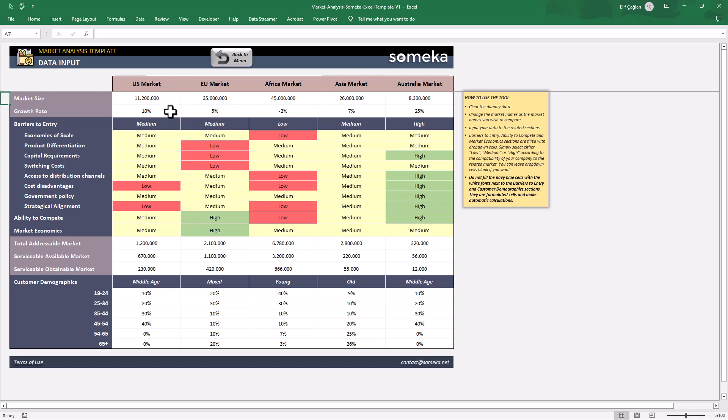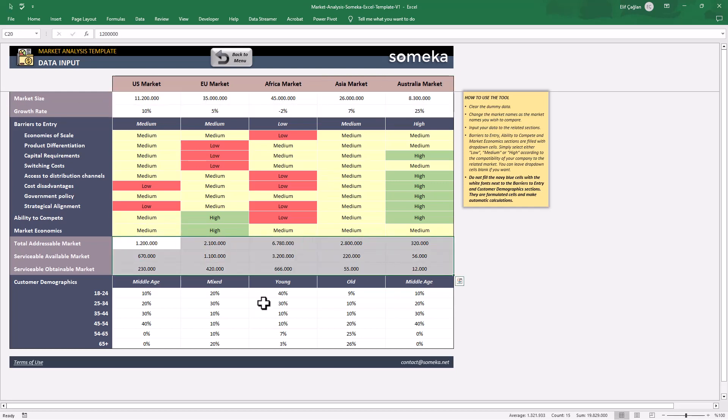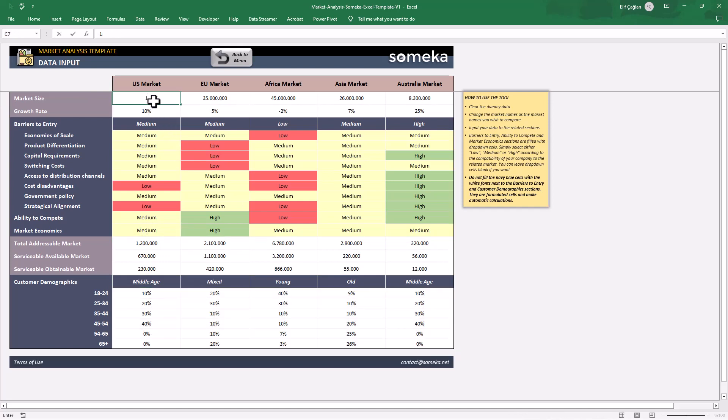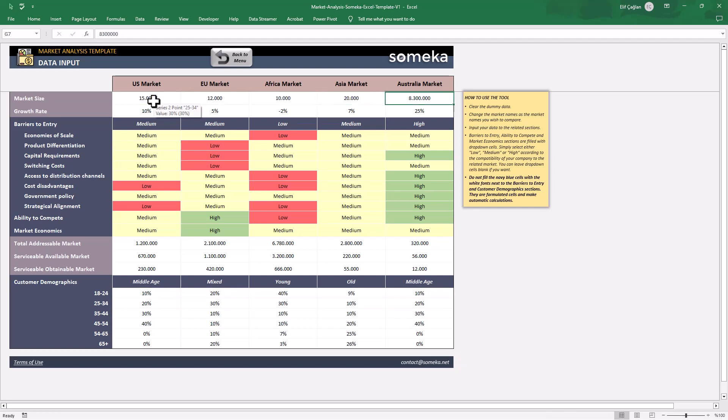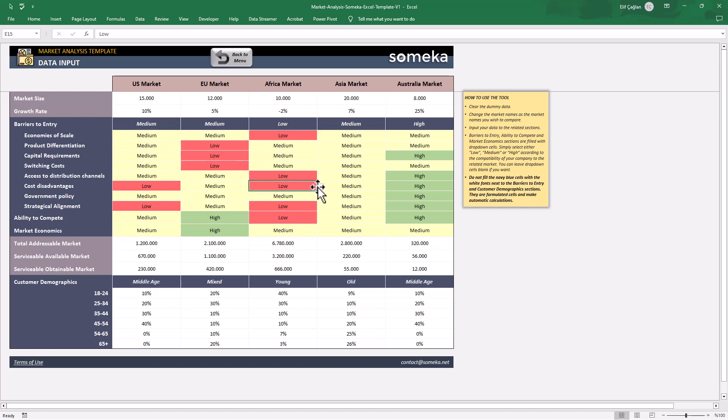And you can just input your data here in the white cells. And some of these data will be just filling with the drop-down menus here. You can just select here.